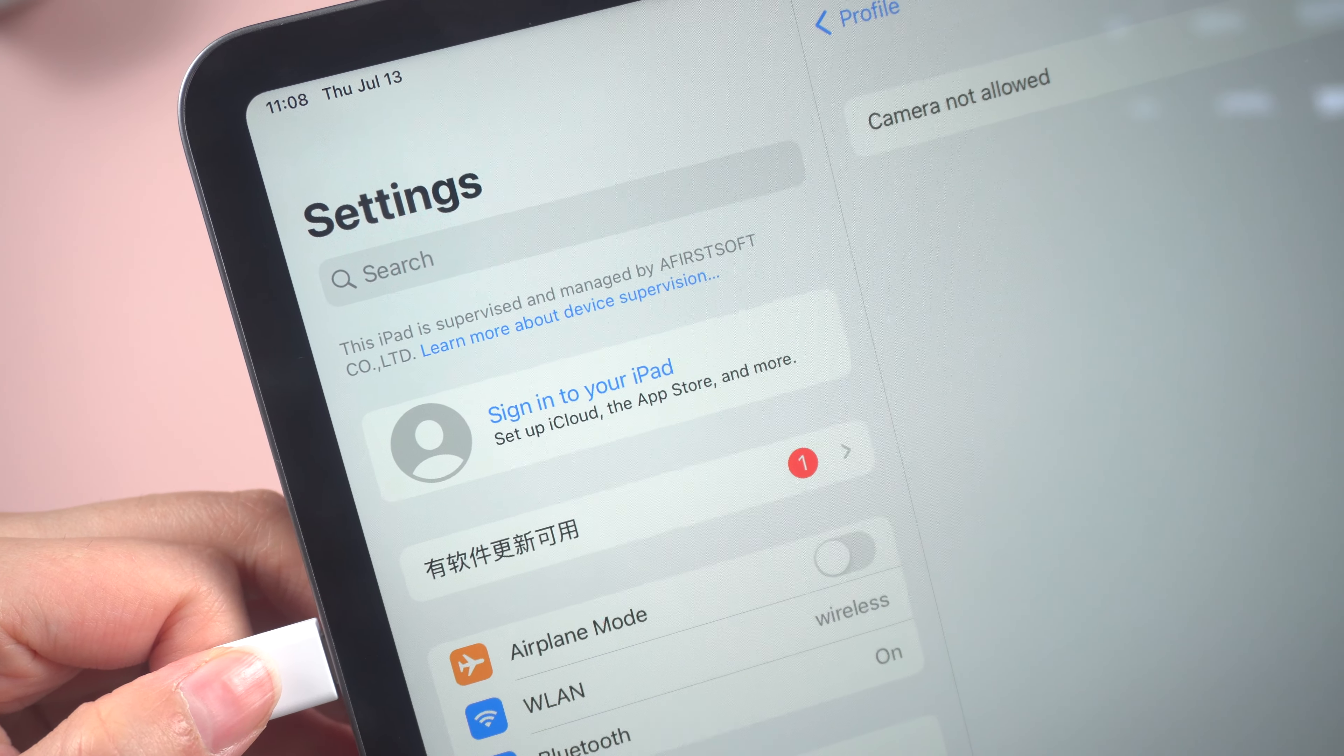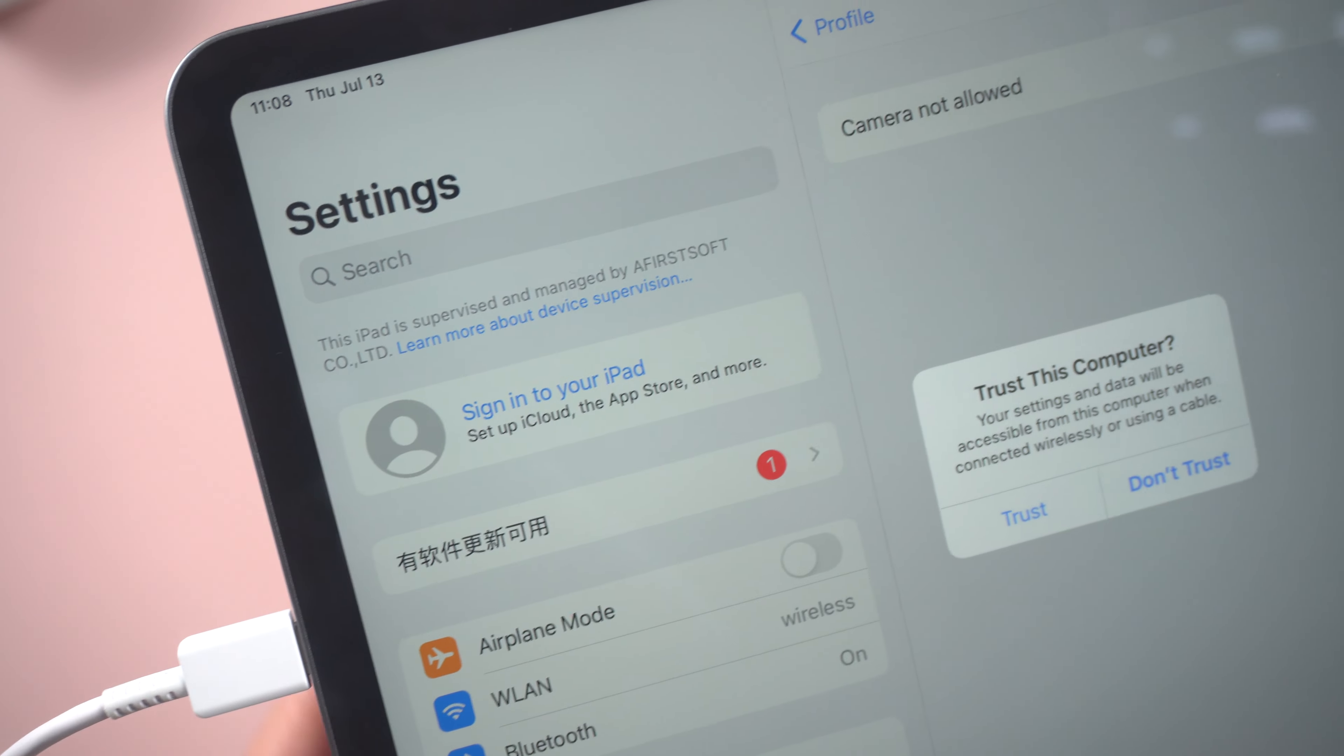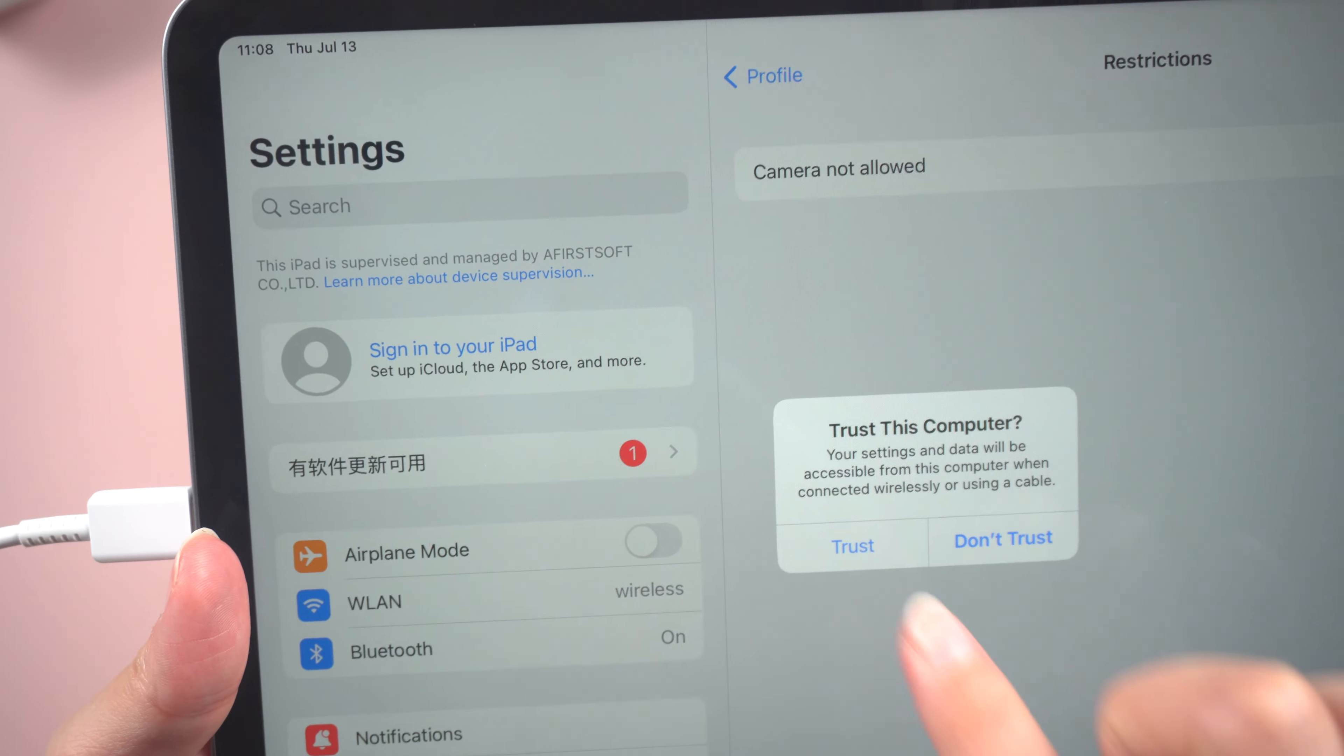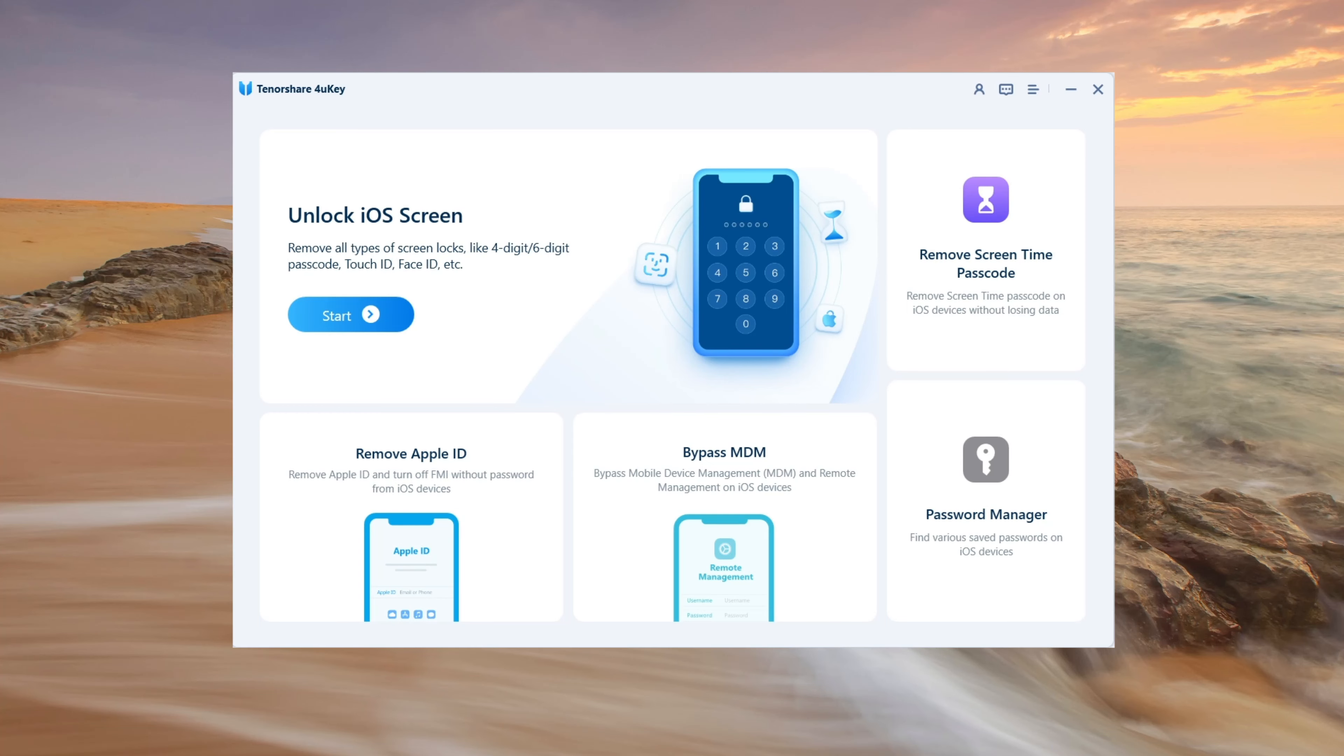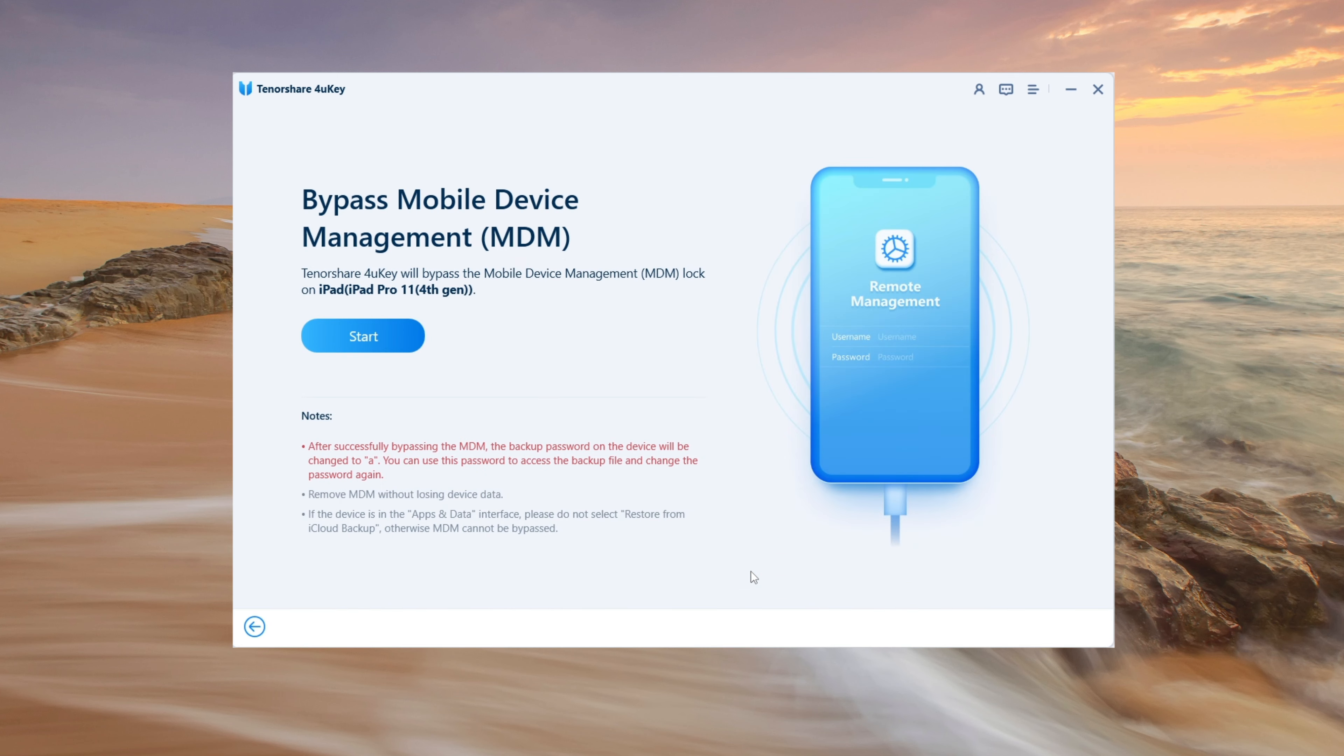Connect your iPad to your computer. You will see various options. Select Bypass MDM to begin the process.